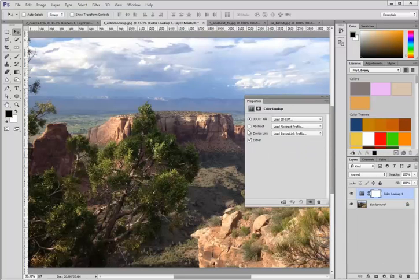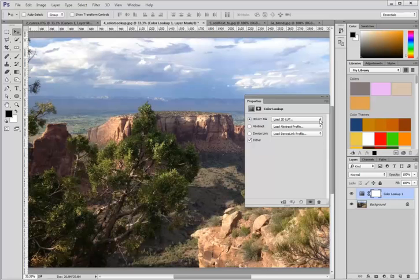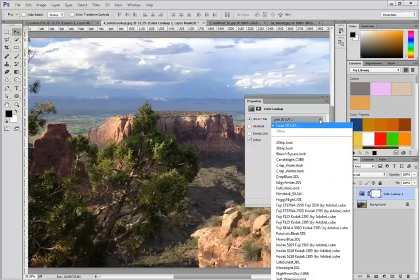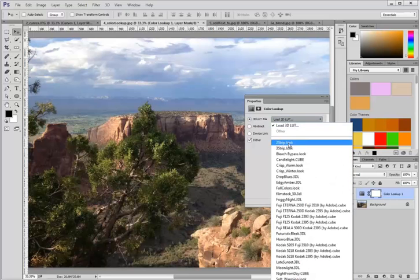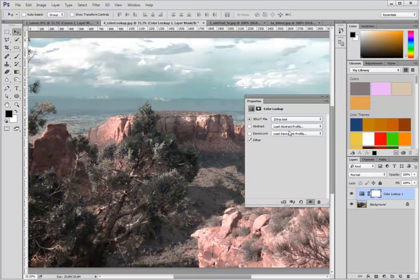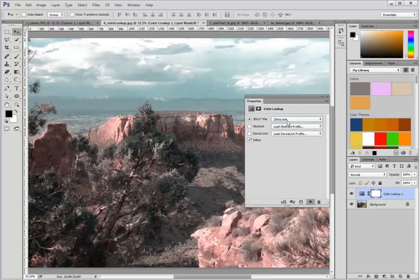There are three different categories of color lookup tables. To see what they do, select one of the drop-down menus and click on one of the new looks.